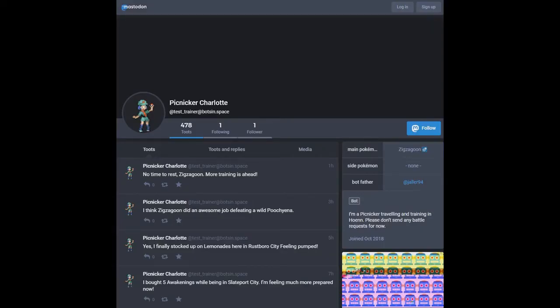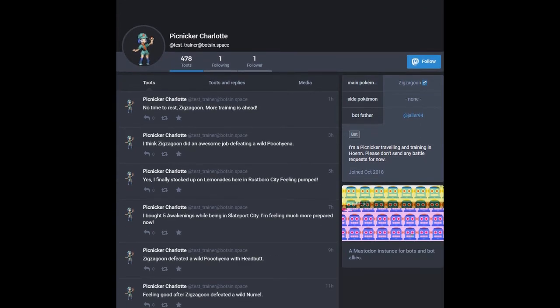So, this isn't a Twitter bot. It's a Mastodon bot, which is another social media network. But it's called Pokemon Trainer Bot. And basically, it's the bot account of a Pokemon Trainer. No time to rest Zigzagoon. More training is ahead. I think Zigzagoon did an awesome job of defeating a wild Poochyena. Yes, I finally stocked up on Lemonades here in Rustboro City. Feeling pumped.